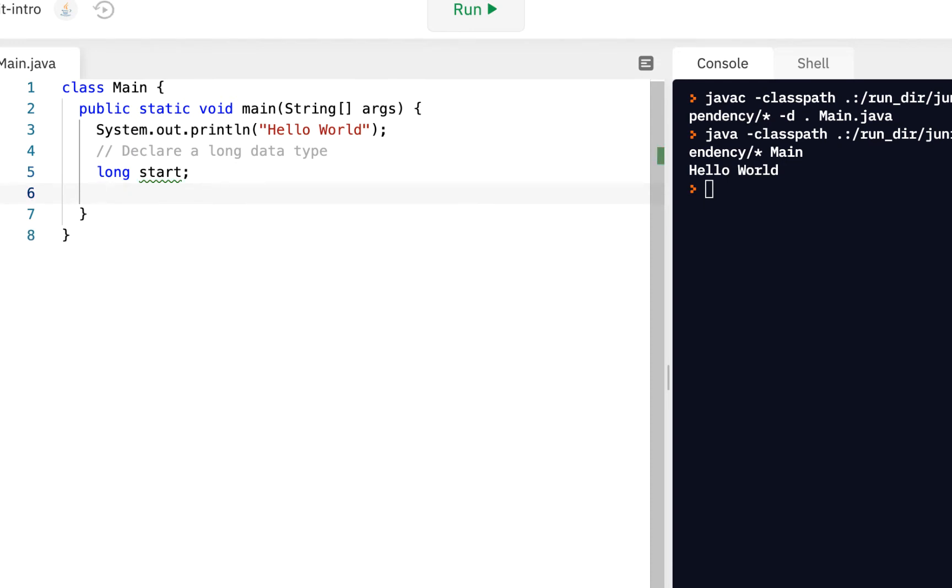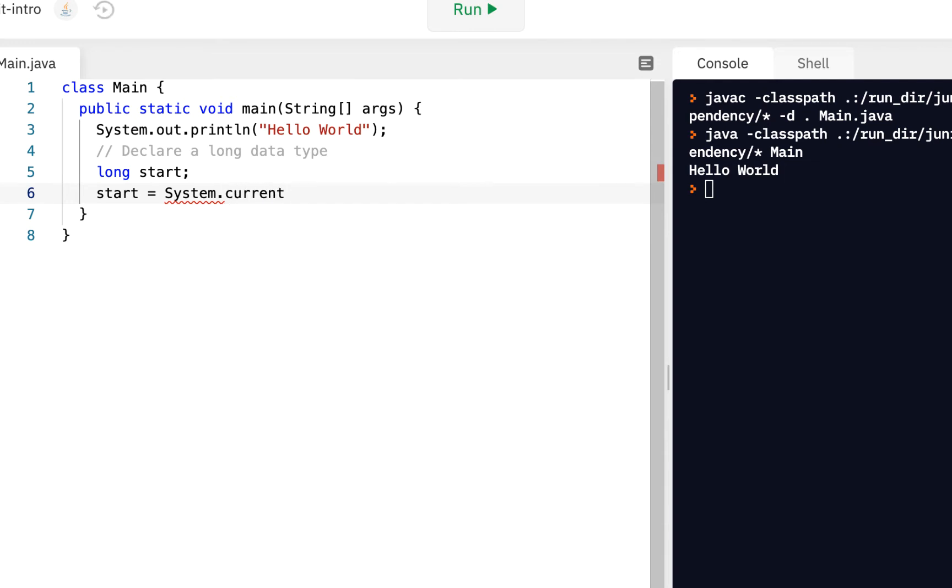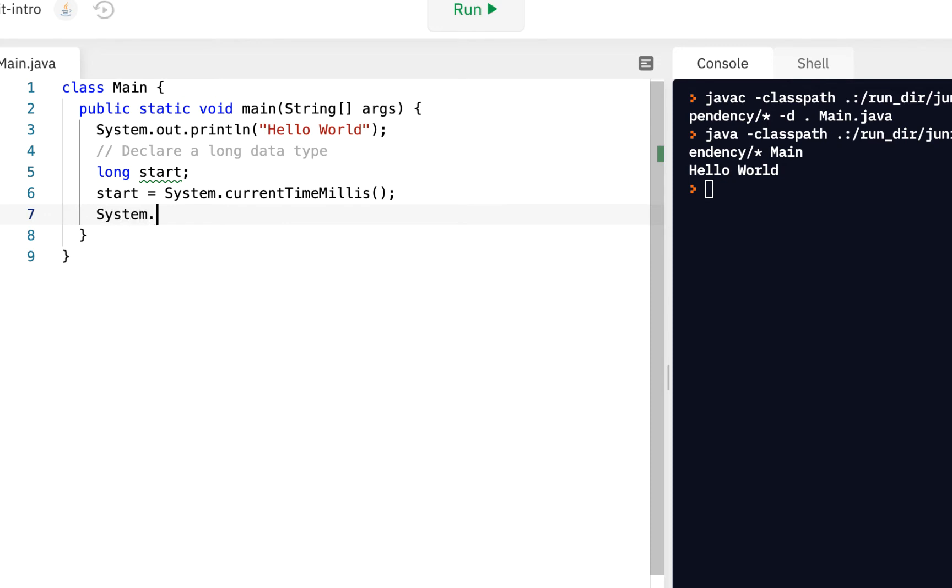Now we want to initialize start at the time we want to start this particular timing. So I'm going to say start equals, go to the system class dot and call a method current time millis. So that's the method current time millis, and what it will put inside of the long is the current millisecond time. In fact, we might want to see what that is.